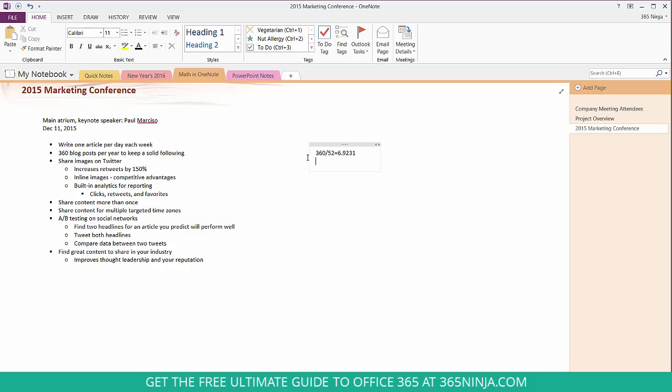Now if I wanted to figure out how many posts do I have to write per day I'll do that calculation right now. I'll click the equal sign and I can also click the spacebar to get my answer.